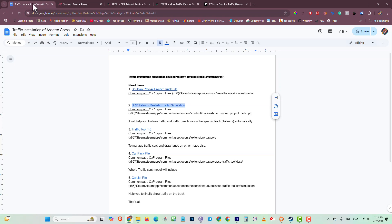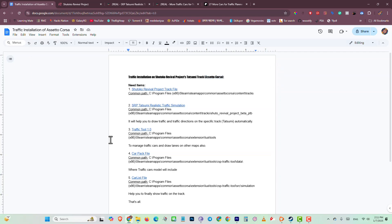Hello guys, I hope you all are doing well. Today's video I am going to show you how you can add traffic installation on Assetto Corsa game. This process will work perfectly on Sokoto Revival Project, specifically the Tatsumi track.